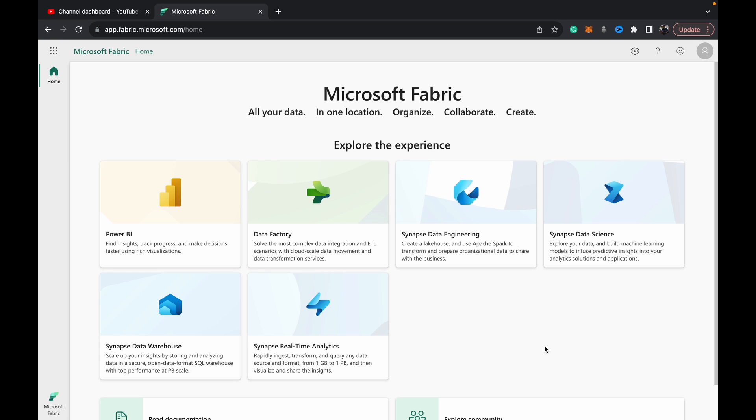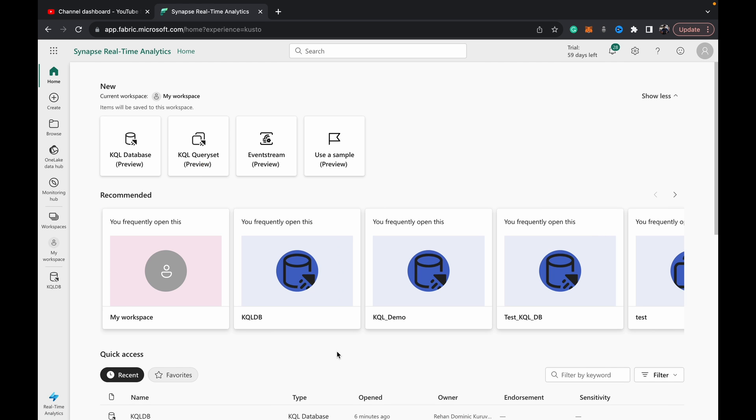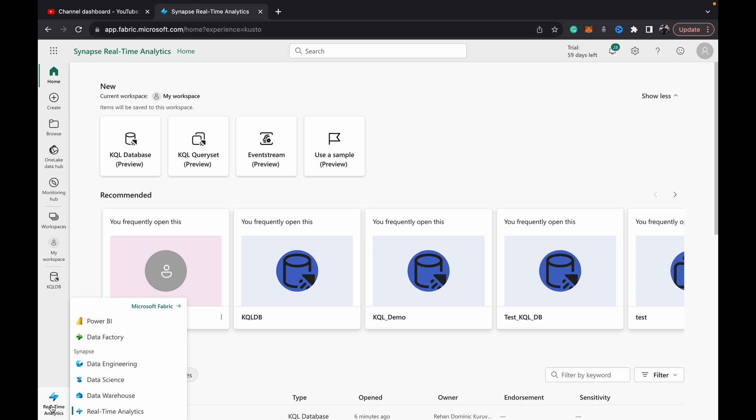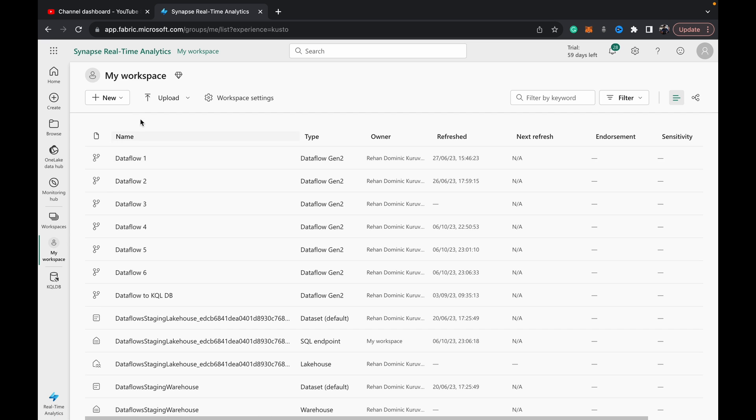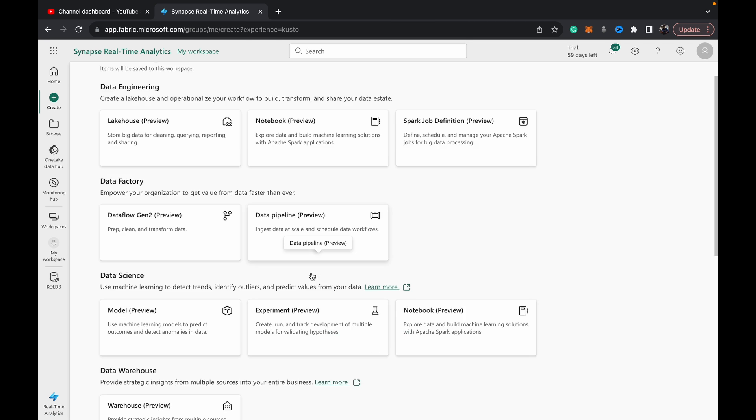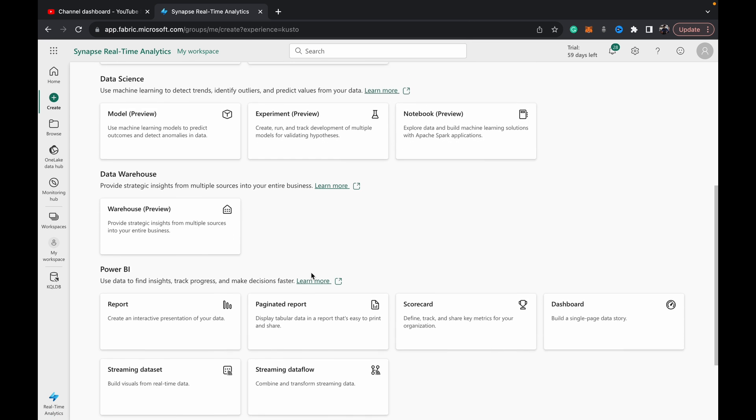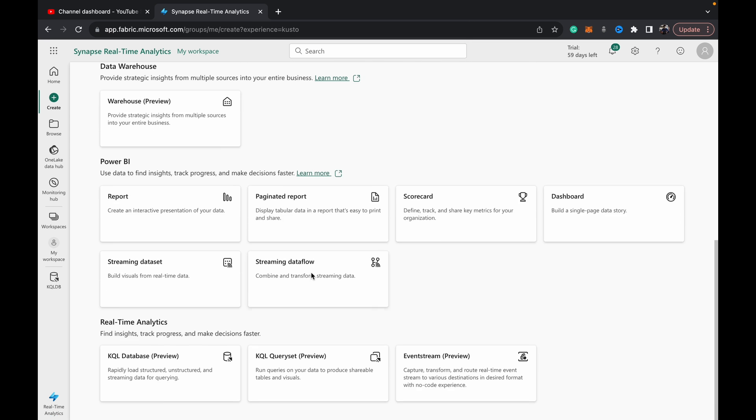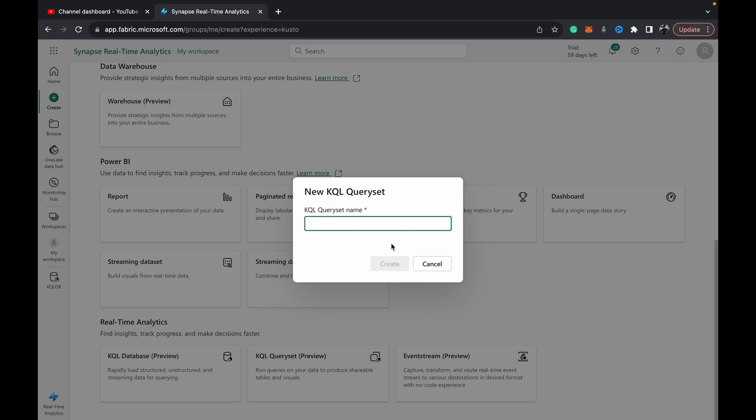To do that, once you open up Fabric, just hit Synapse real-time analytics. Or you can come to the real-time analytics tab and hit KQL query set, or you can go to your workspace, hit new, more options, and choose KQL query set. So I'm going to create a new one, I'll call it demo query set.